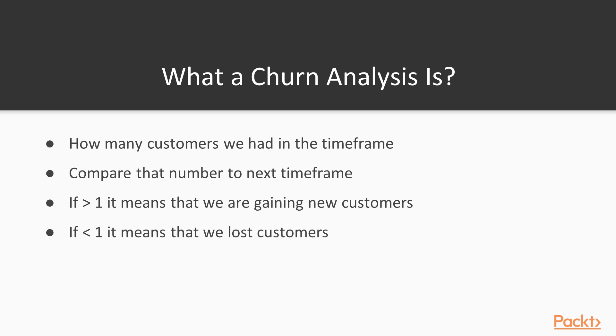Let's describe what a churn analysis is. It says how many customers we had in the time frame, then we can compare that number to the next time frame. For example, we want to analyze one month of transactions and compare it to the next month. Using that measurement we can calculate churn. We can take one year as a time frame and another year as another time frame. So it is up to us.